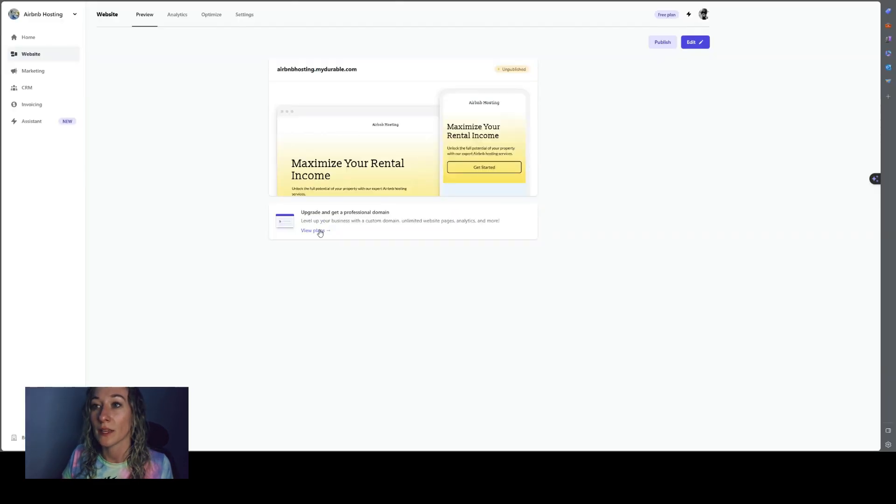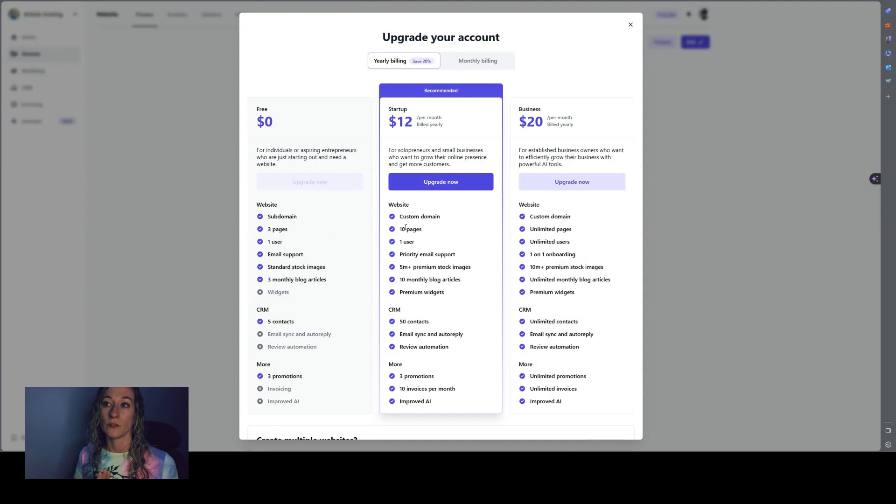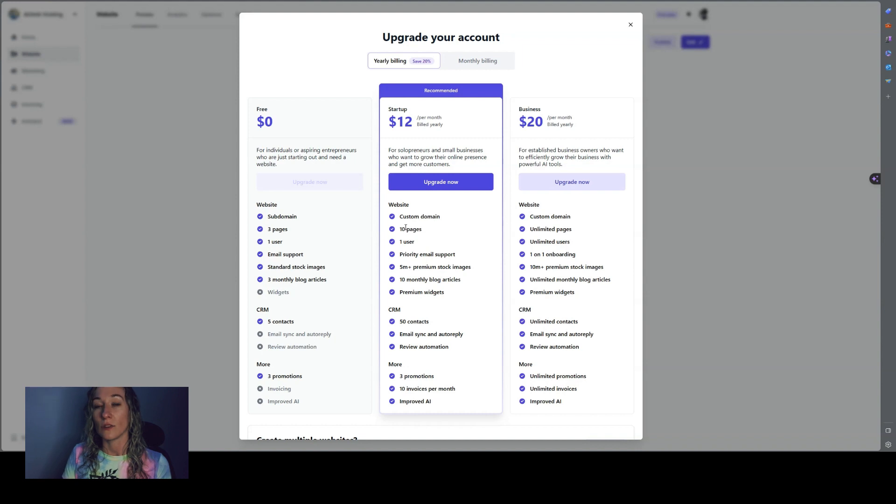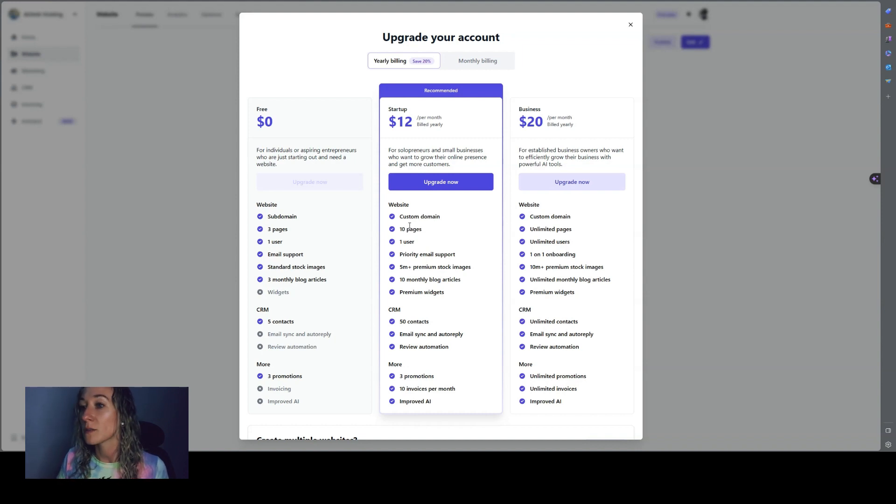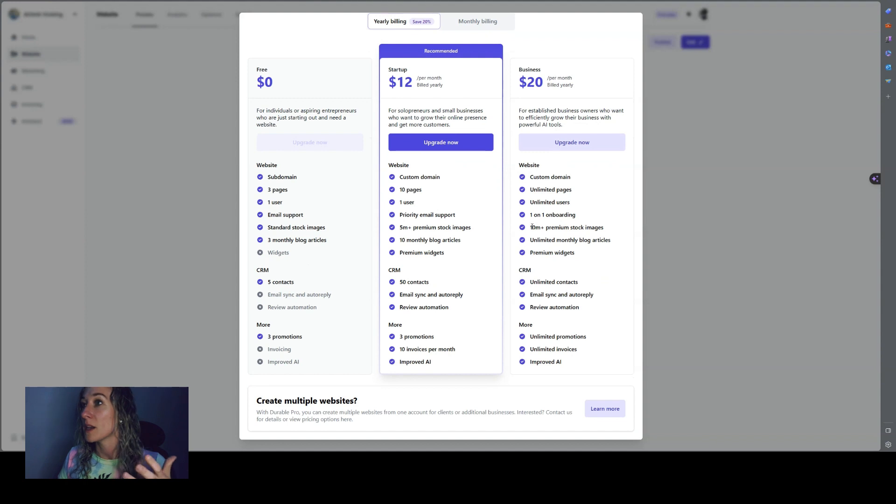You can see the plans here. So you can do started at $12 a month. And after that, you can go up to the business plan, which is $20 a month, but it's really cool because they have automated ads and stuff like that.